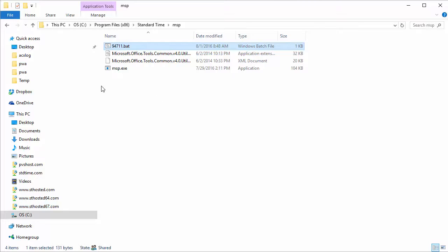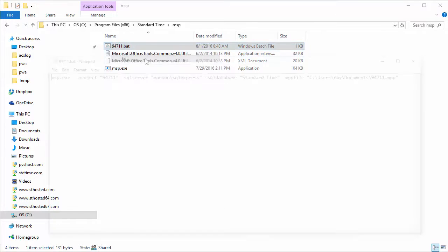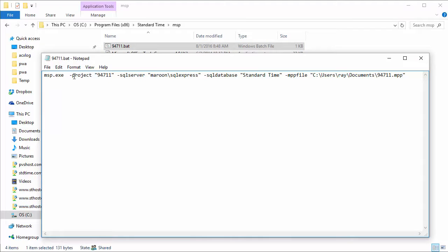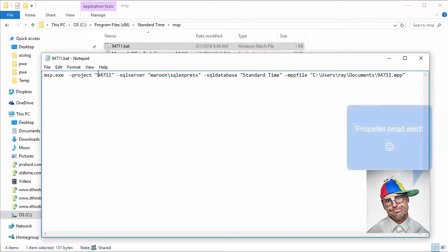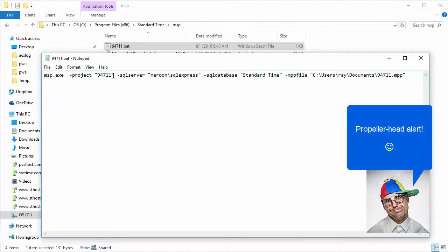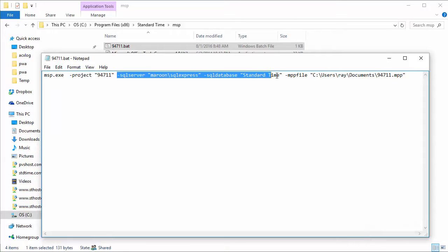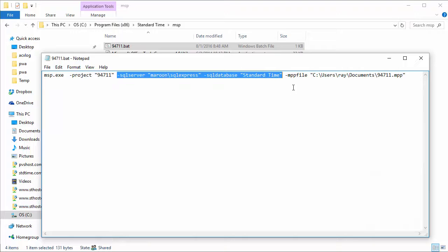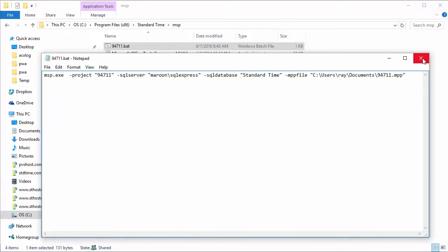So let's take a look at what's inside this little batch file. If I right click on it, choose edit, you can see first of all that it's calling the msp.exe program. You need a project in standard time that this is going to connect to. You need to be able to connect to the standard time database and so that's what these are for. And then you need an MPP file that this little program can open up. So give it those parameters and this thing will just fire right up and run.